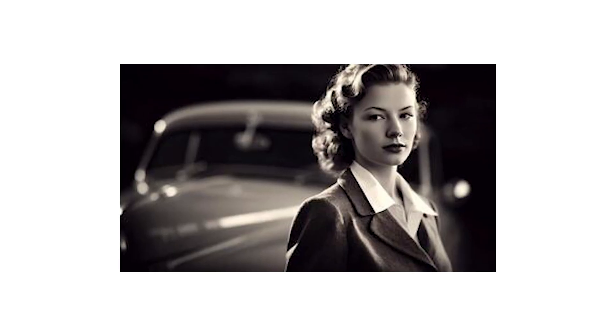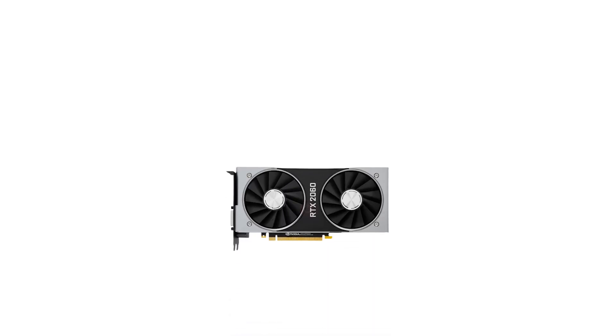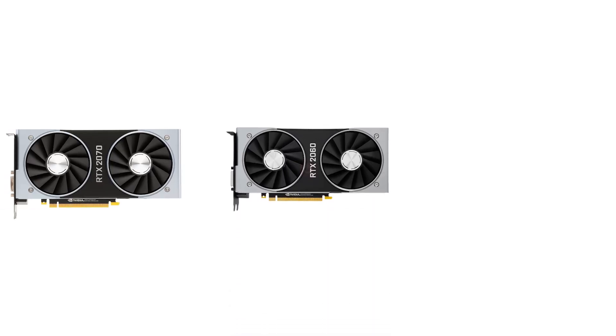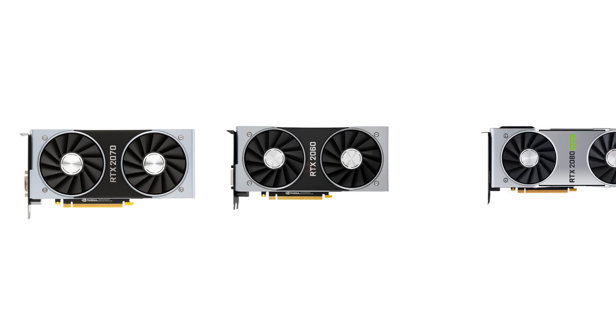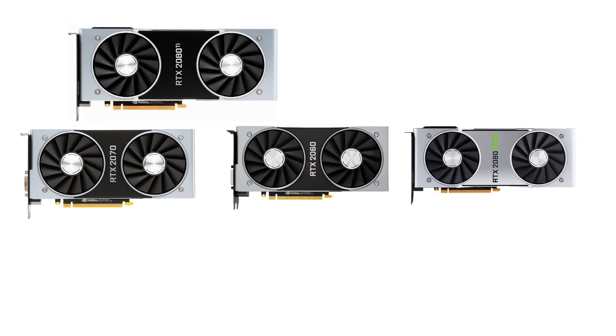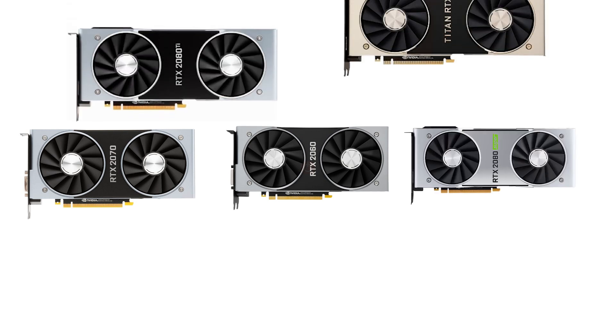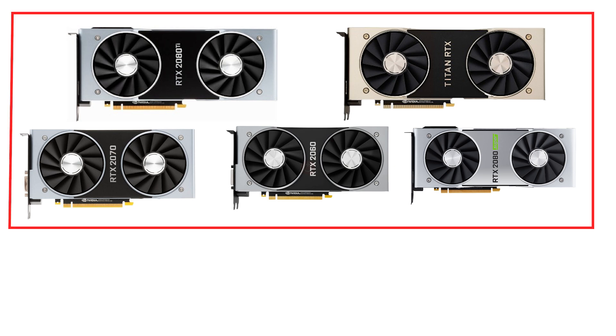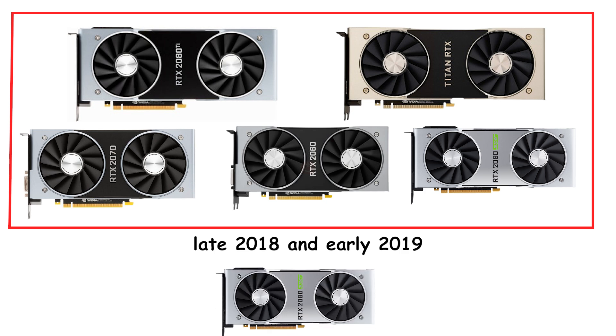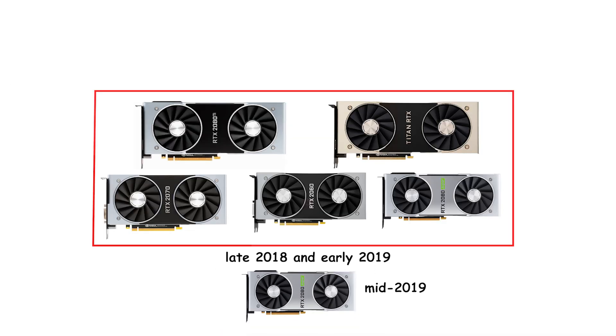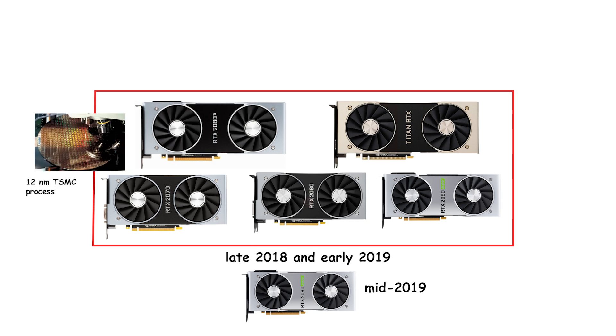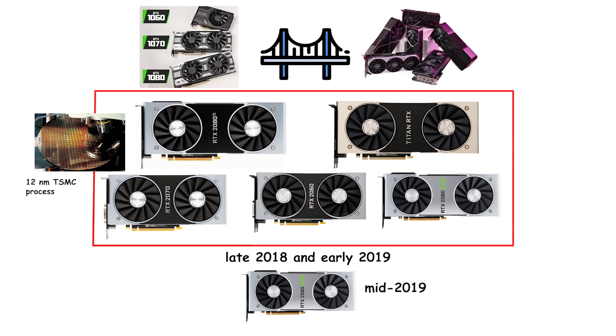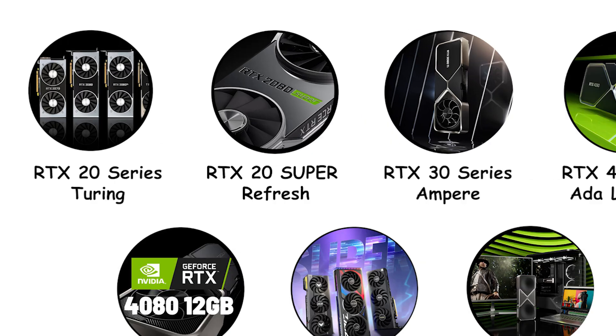Notable models were the GeForce RTX 2060, 2070, 2080, and 2080 Ti, plus the Titan RTX at the very top. The series launched across late 2018 and early 2019 before the Super Refresh arrived mid-2019. These Turing cards were fabricated on a 12-nanometer TSMC process and formed the bridge between the prior GTX 10 series and the Ampere-based RTX 30 series that arrived in September 2020.